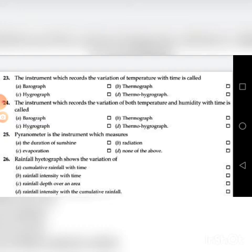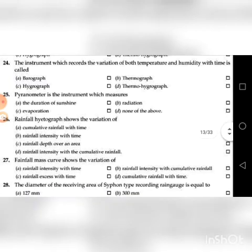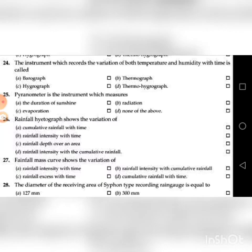Twenty-fifth question: Pyranometer is the instrument which measures — A. Duration of sunshine, B. Radiation, C. Evaporation, D. None of the above. The answer is B: Radiation.